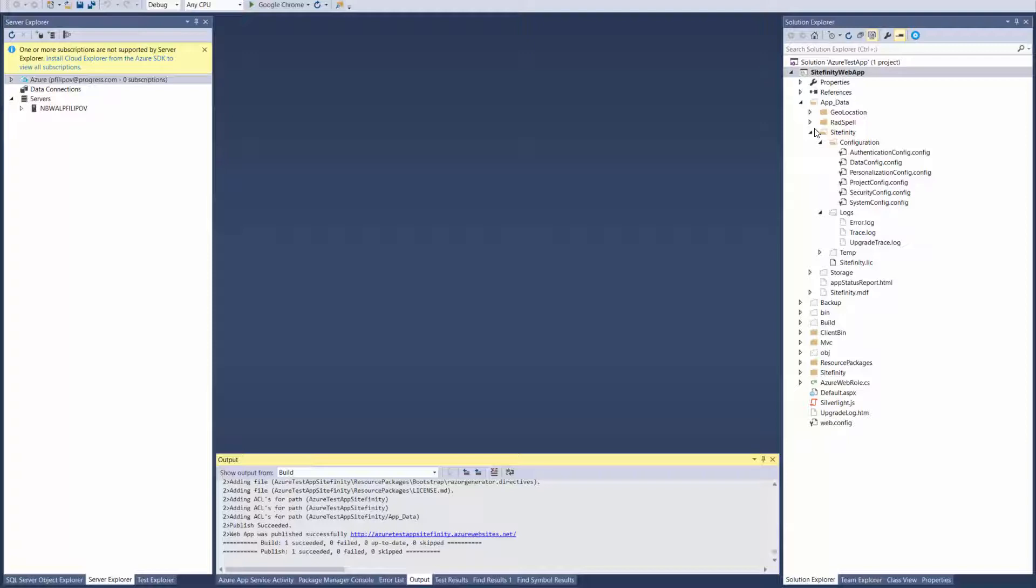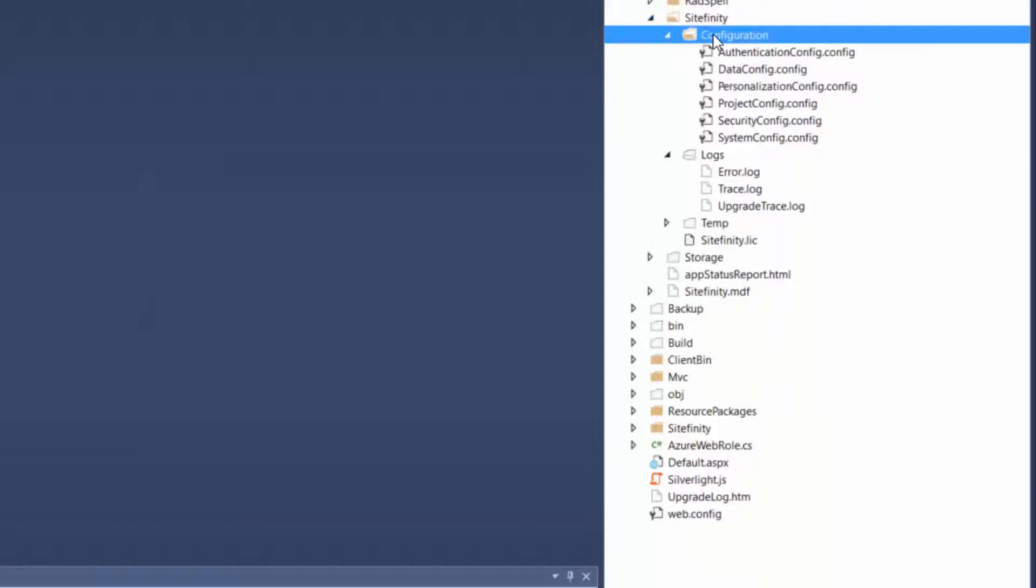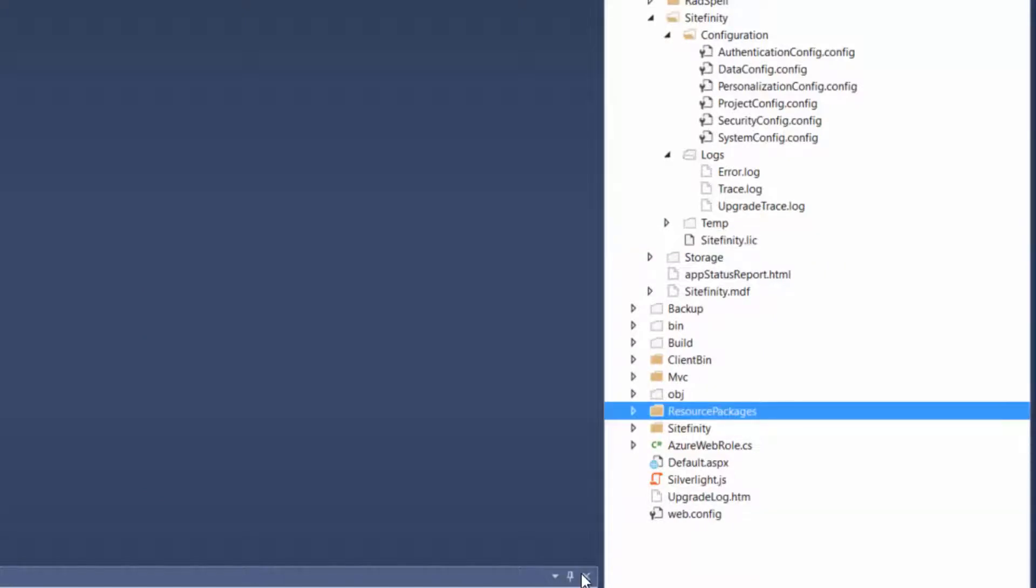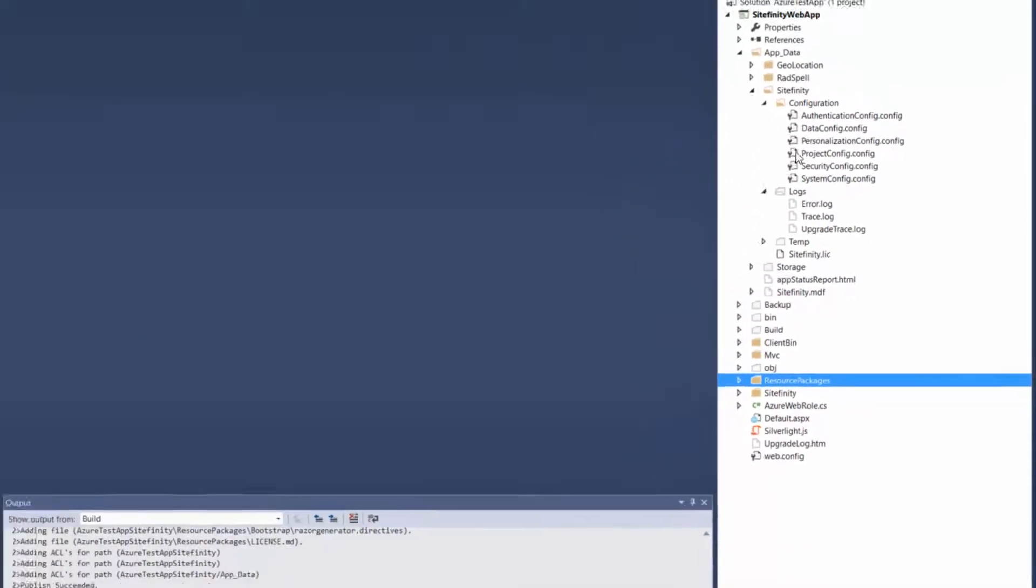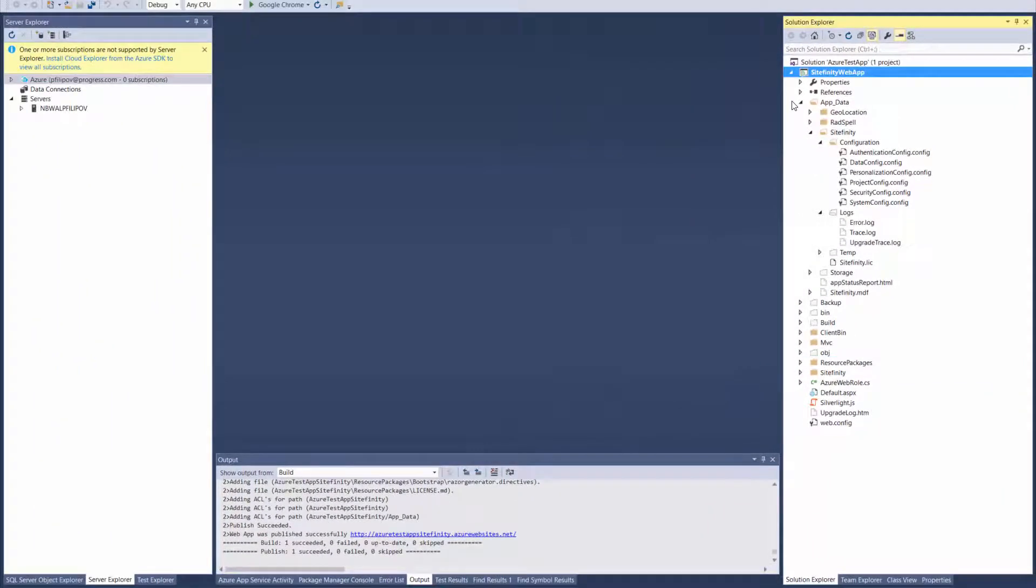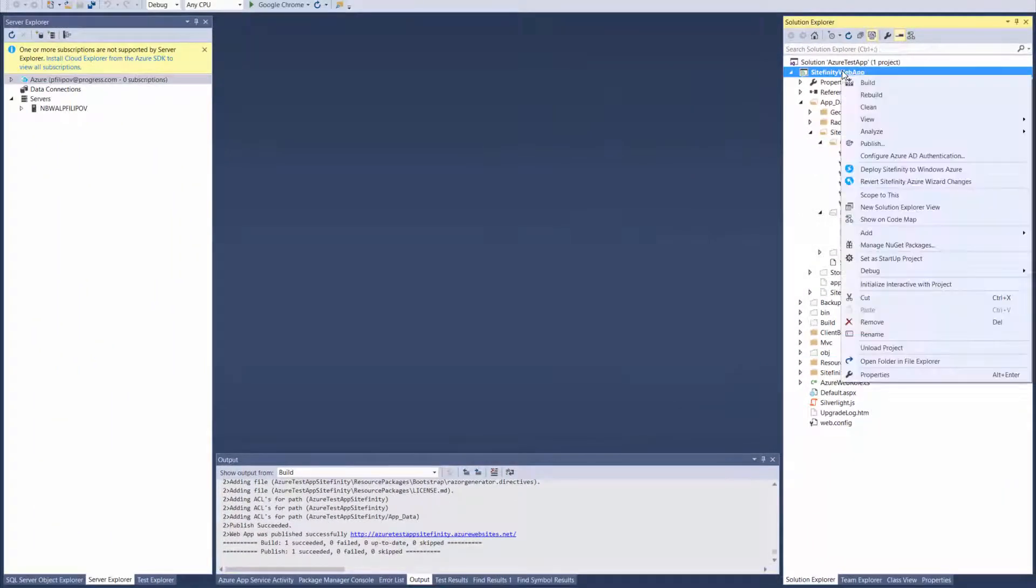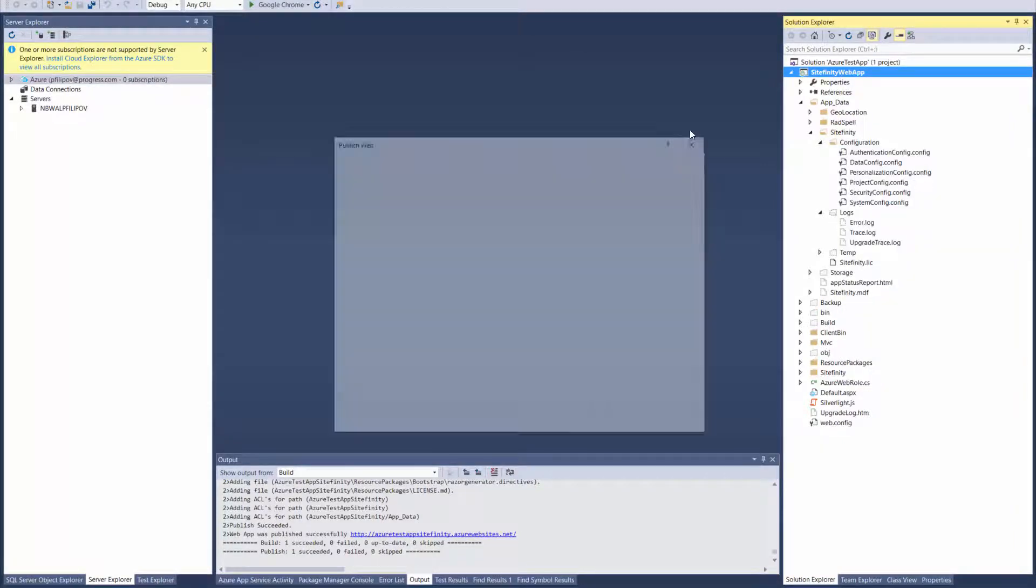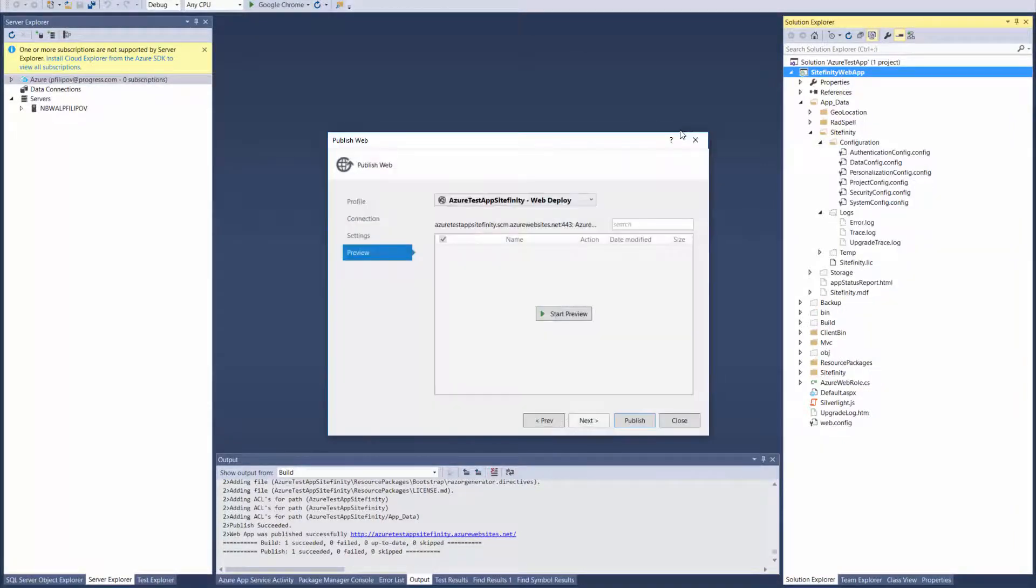One of the most important things to include in that project are the Sitefinity configuration folder, license file, and the resource package folder. Once this is done we are ready to deploy it, and don't forget to build the solution before that.